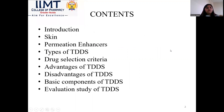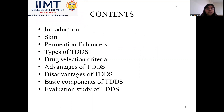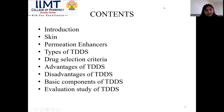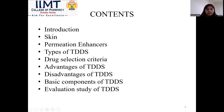Before moving on further, let's have a look at the contents: introduction, skin, permeation enhancers, types of transdermal drug delivery system, drug selection criteria, advantages of TDDS, disadvantages, basic components, and evaluation study.